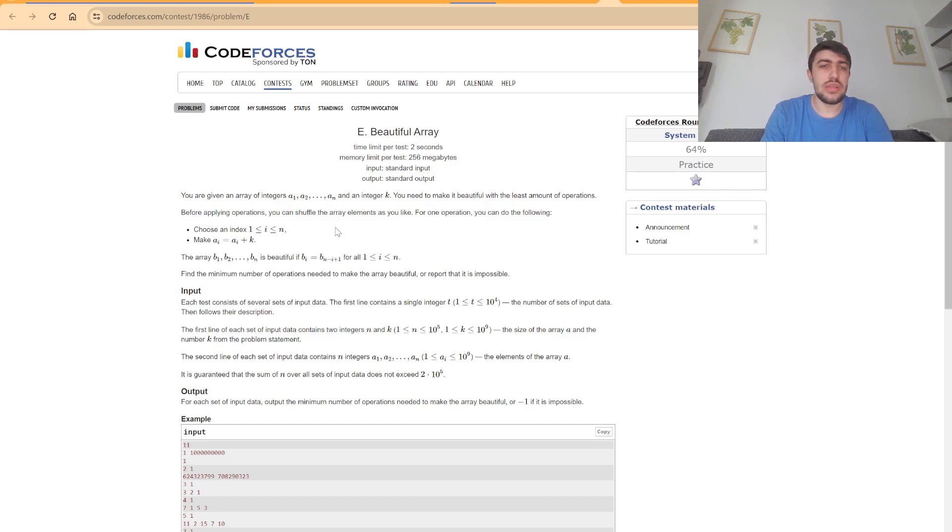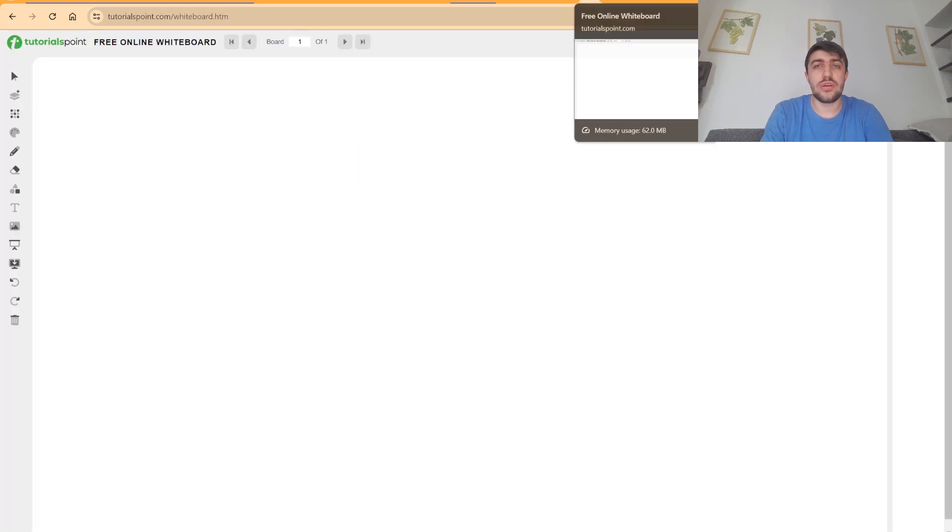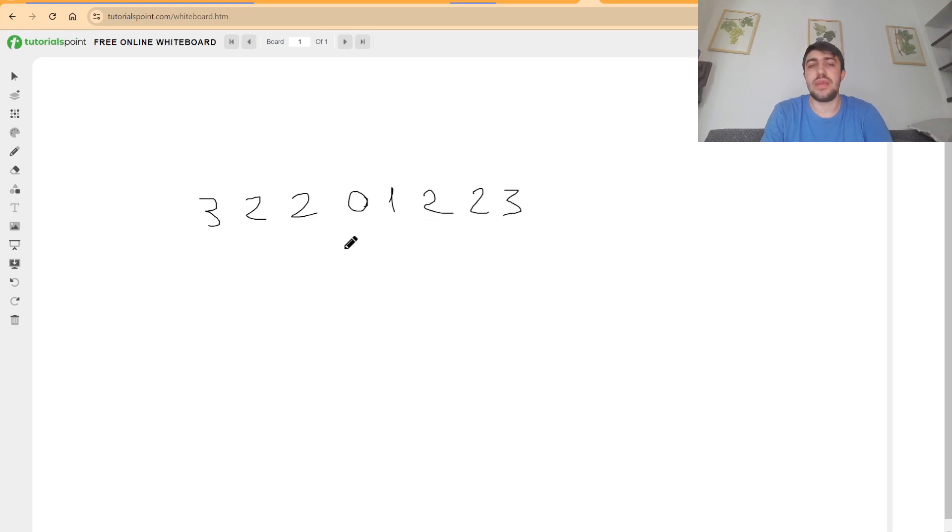we need to make sure that all the remainders have even frequency except for one. Because if you have two odd frequencies, even if other remainders group with each other, it will simply not be a